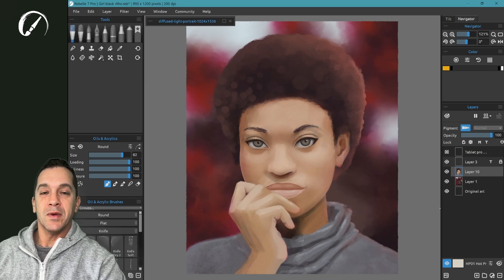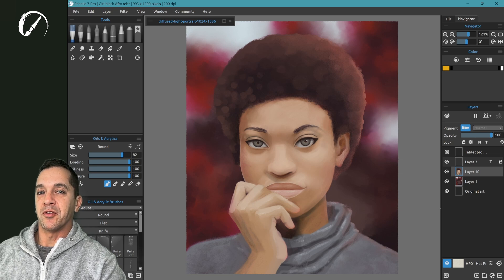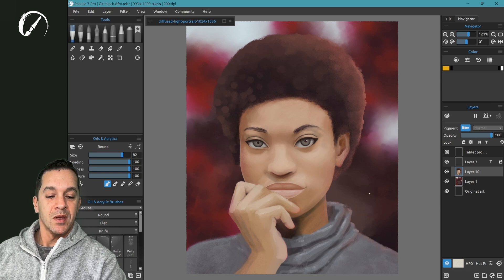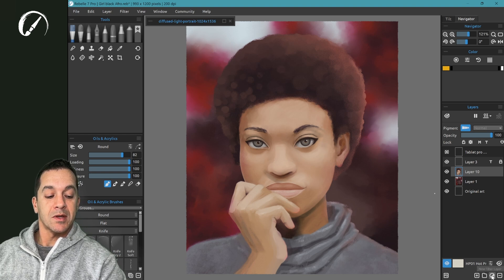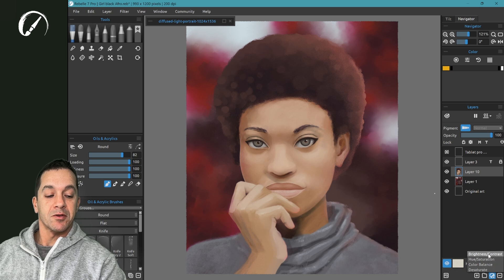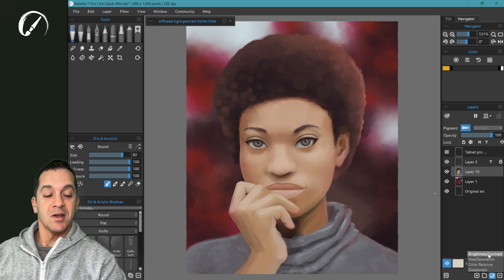In this tutorial, we're going to be looking at the new filter layers. You can find those in the layers panel. At the very bottom, there's this little two-tone button with a down arrow. This is the new filters that are available as layers.